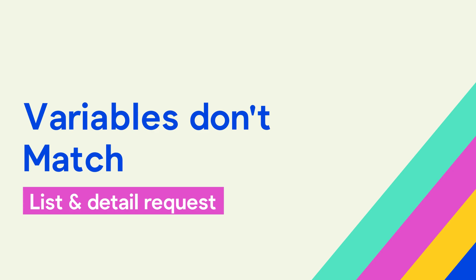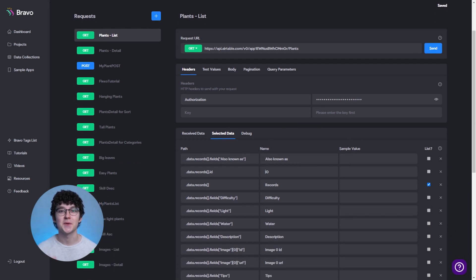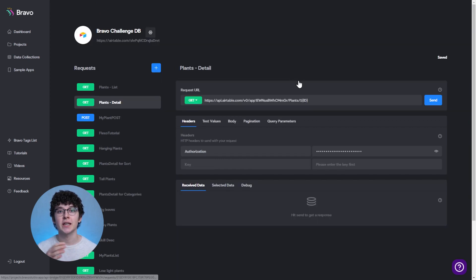One issue that often happens when setting up the URLs for list and detail pages is that the variables don't match. Since these two requests are related, make sure that they share the same variable. You can check that in the selected data under name. When creating a new request, Bravo predefines a variable name. If you change that name, make sure that you change it in both places.